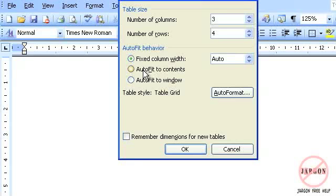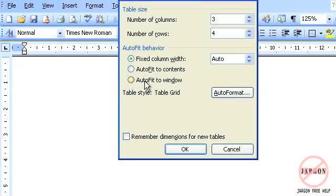The alternative is that it will change depending on the size of the content that you actually type in. So if I choose that one, you'll see that the tables will change. You can also fit to window, which is the size of the window as opposed to the size of the document.